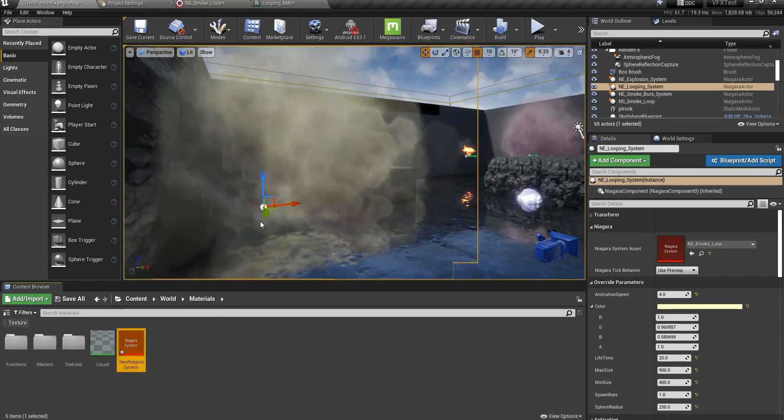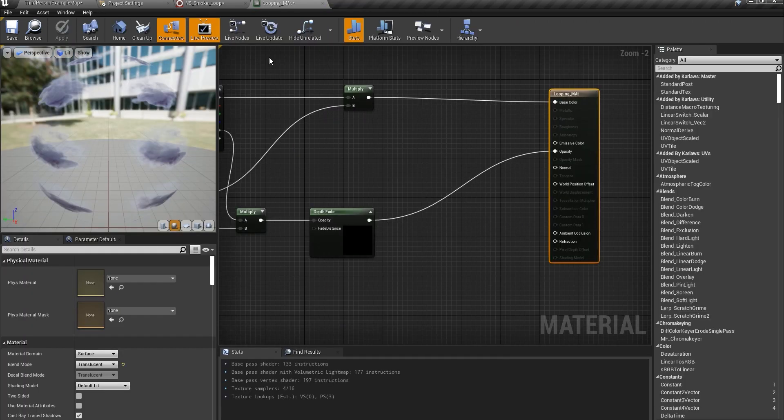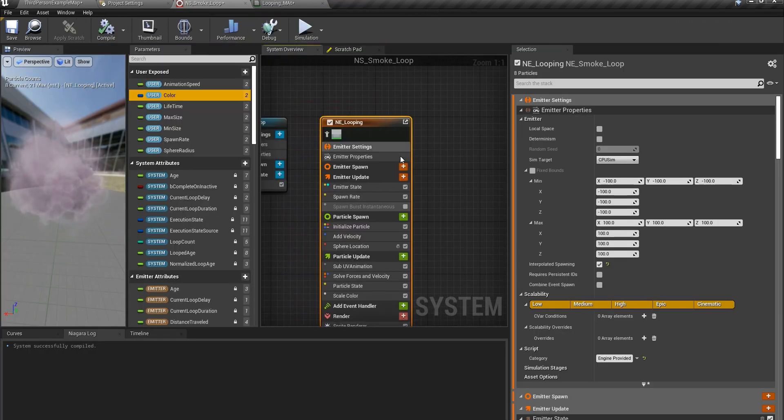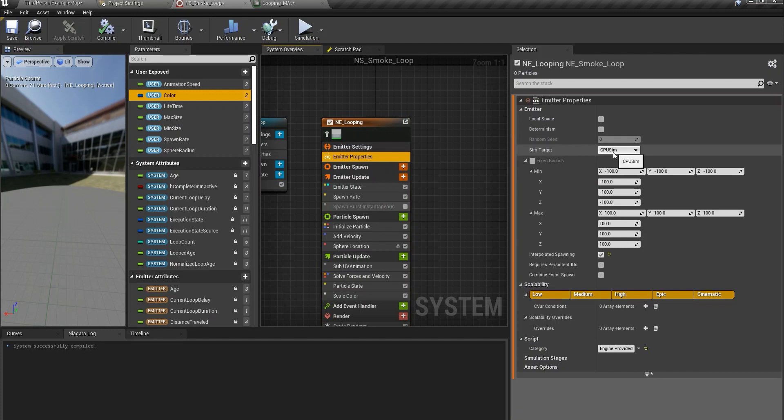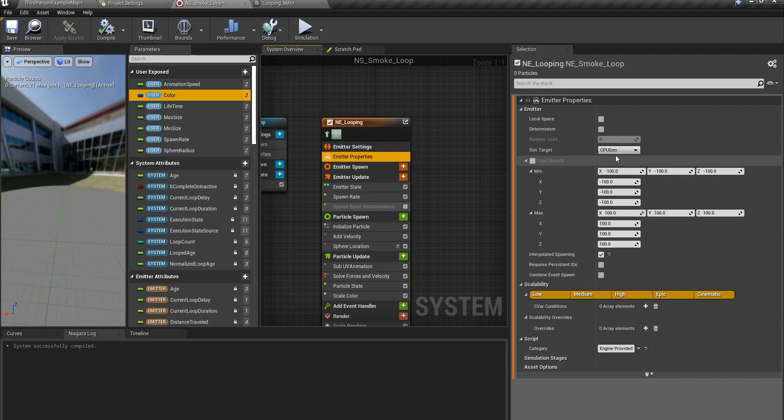So you need to change some things in here. First of all the emitter properties is CPU sim but if you are going to use a lot of particles in your system then you need to change this to GPU and use fixed bounds.